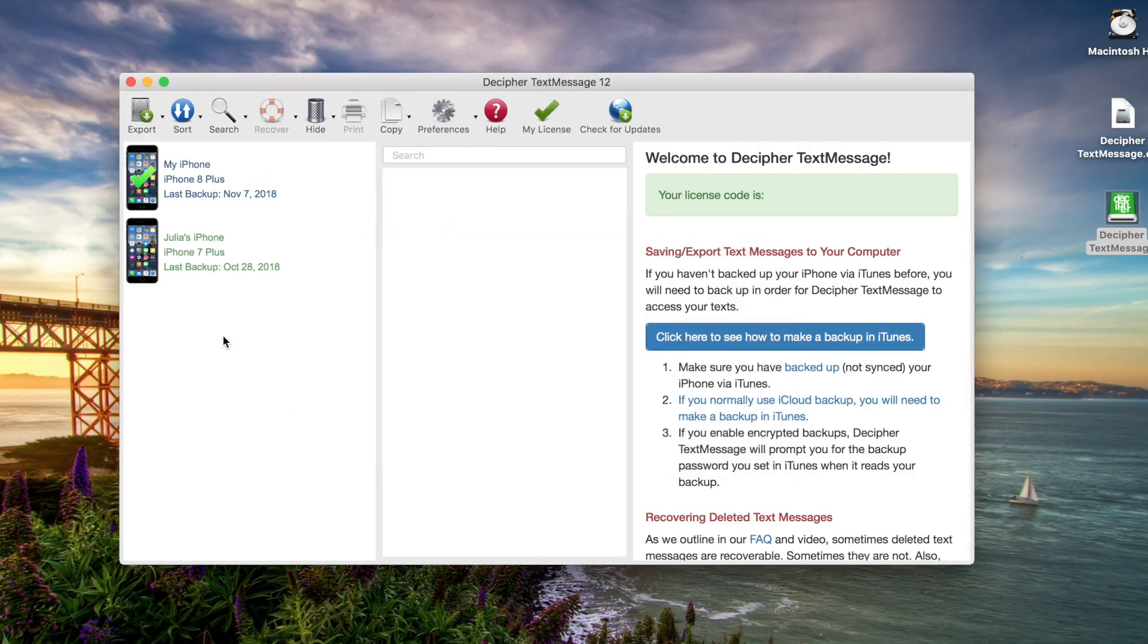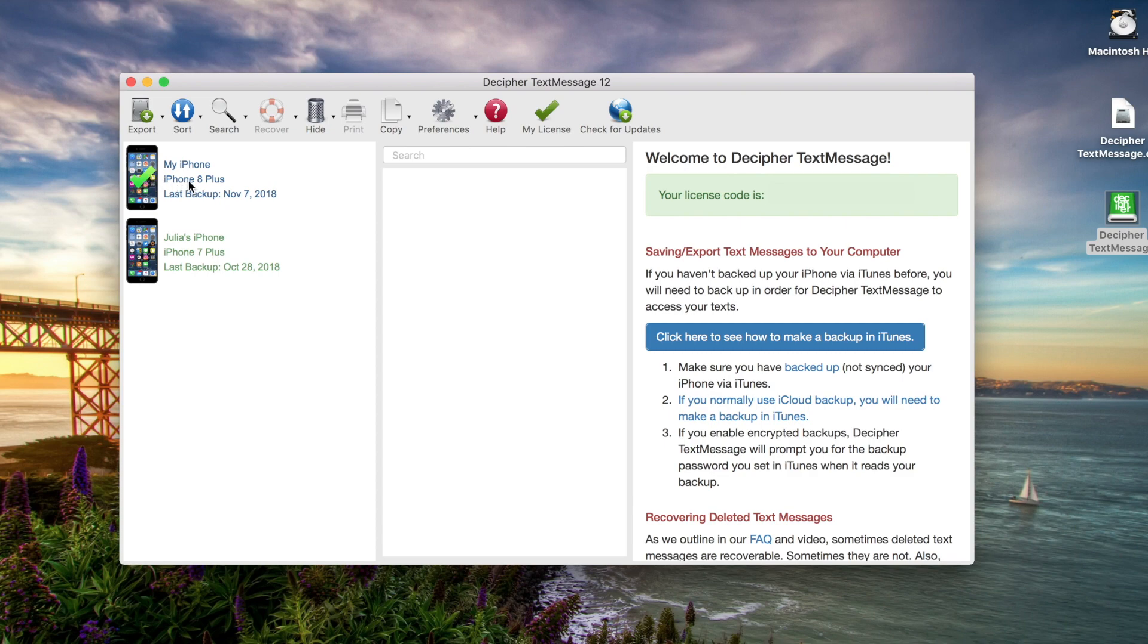Now once the device has been activated and we're running the paid version of the software, you'll notice a little green check mark here on the phone. That means we're running the full version of the program for that specific device, and we can save all our text messages forever.